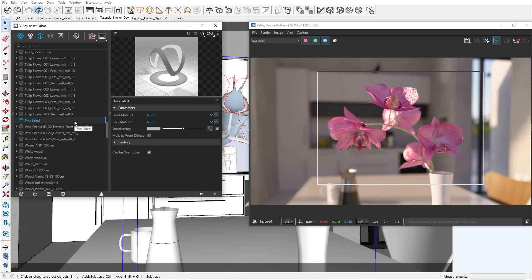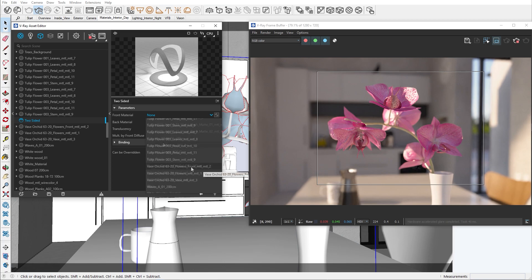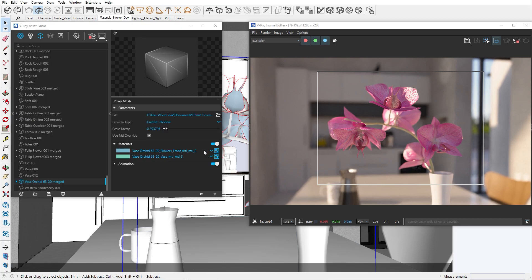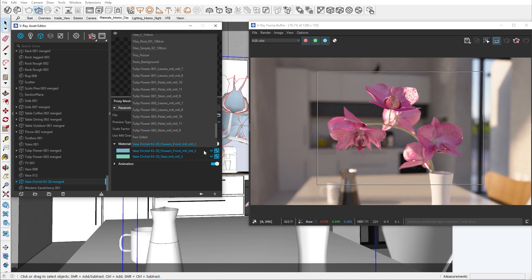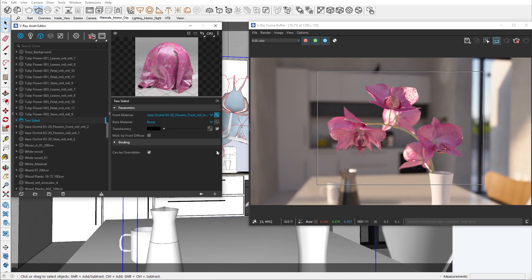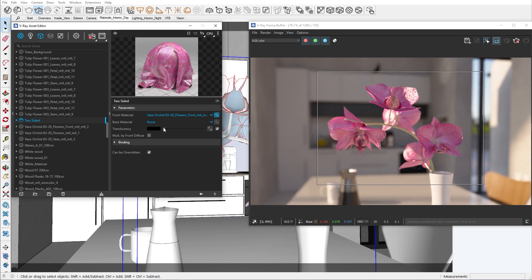Let's assign the material of the petals to the front part of the two-sided material. If you have a material for the back side of the petal or leaf, you can use that as well. If you don't have one, you can leave it empty. All we need to do now is move the transparency slider to achieve a natural look.